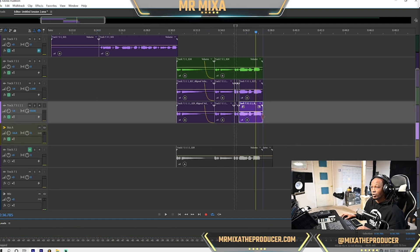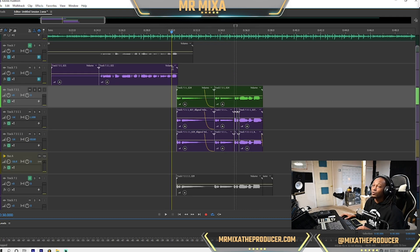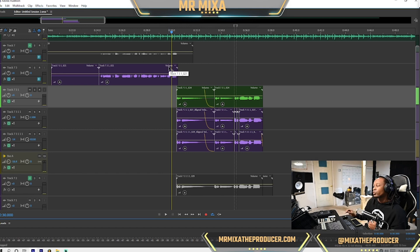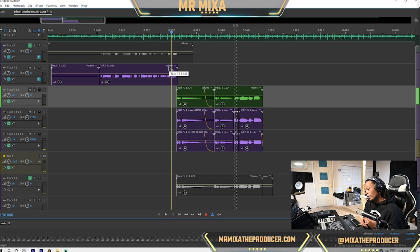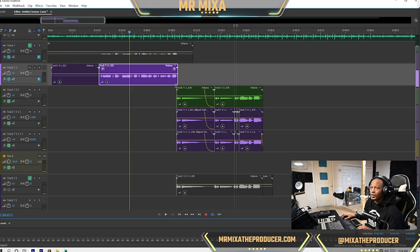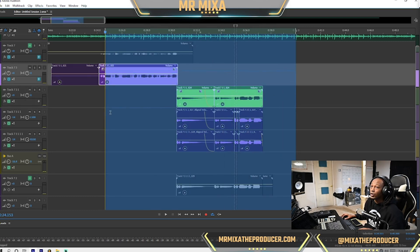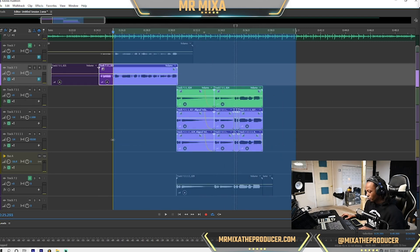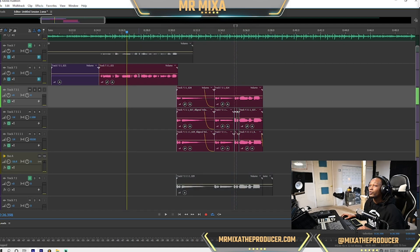That is how you do speech alignment if you want to get your vocals closer to sounding like one vocal even when there are several. Automatic speech alignment is pretty simple — I hope y'all learned something. It's your boy Mr. Mixer. I'll be back for the next video — it's the same project we're going to be working on for a few videos.